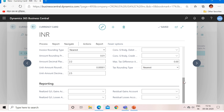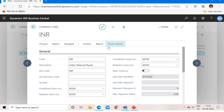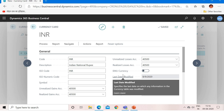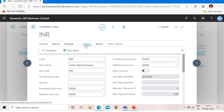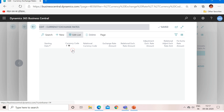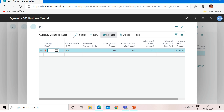Our INR currency card is now fully set up — this is the first master required to start doing transactions in a foreign currency. Now let's understand how to set up the second master, which is the exchange rate master for INR. To do that, go to Actions and click on Exchange Rates. Currency exchange rates is where you mention your local currency rates comparable to the foreign currency, date-wise.